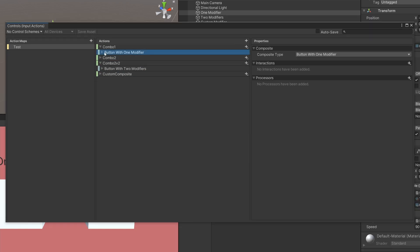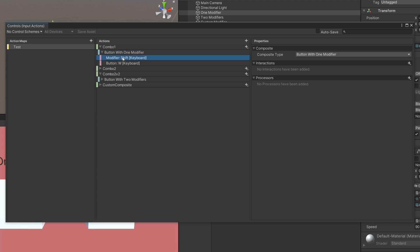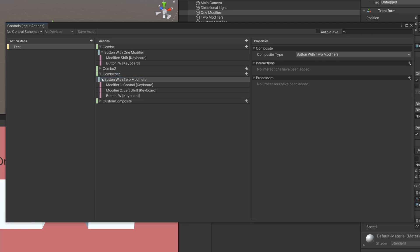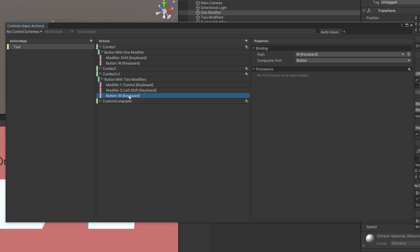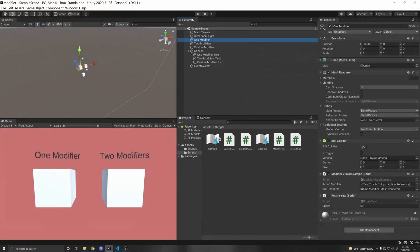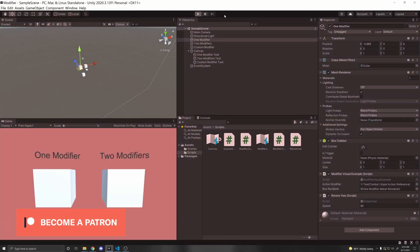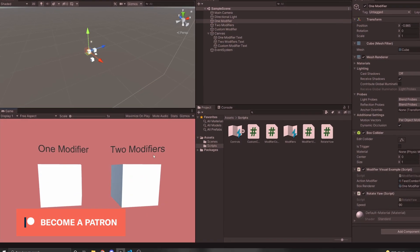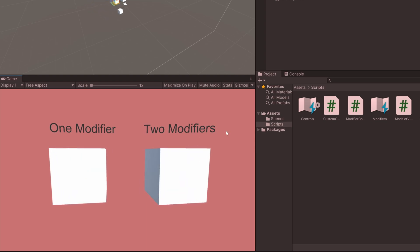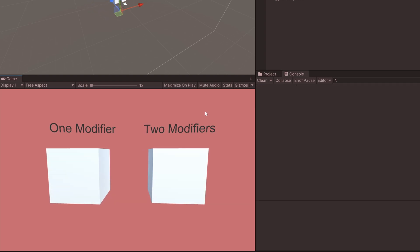I already have an input action here with some actions. For combo one we have a Button With One Modifier — Shift and W. For combo two we have a Button With Two Modifiers using the same Shift, Control, W example. I'm going to give you a visual example of how this works. The cube will turn yellow when started, green when performed, and red when cancelled. Right now I'm pressing W and nothing's happening.